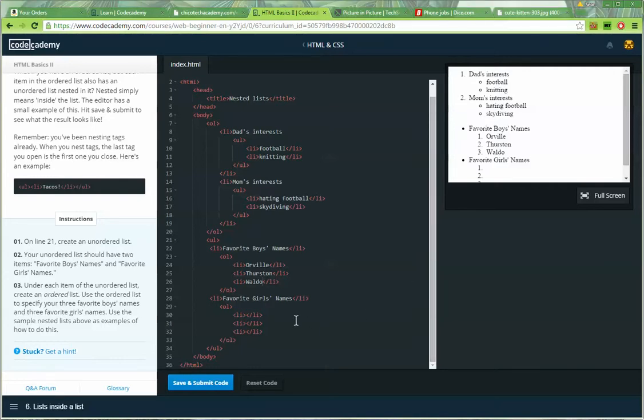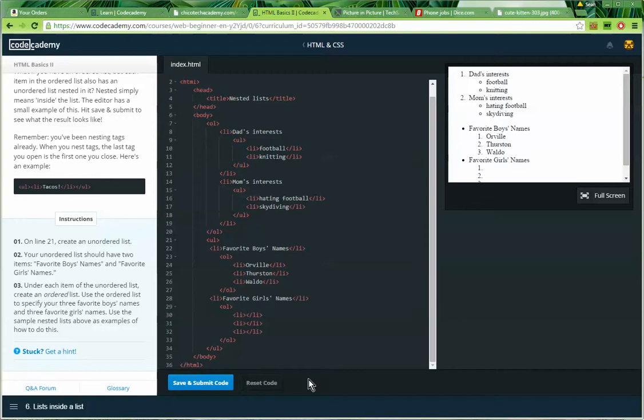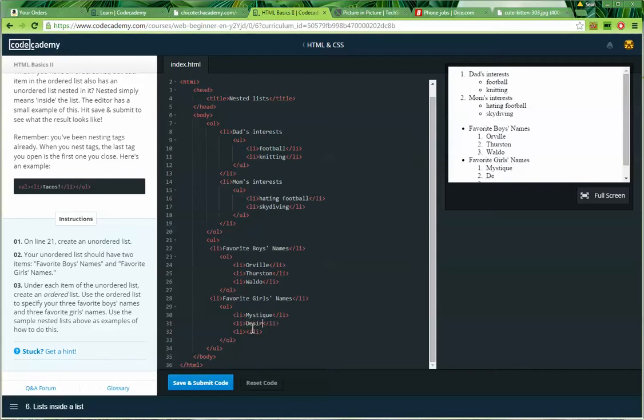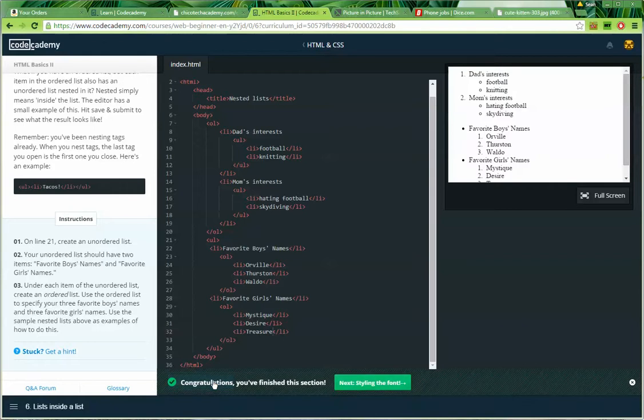So now for some girl names. Let me see. What about Mystique. That's always really interesting. Or Desire. Or, my favorite, Treasure. Alright, I think I did it all. Submit. Next.